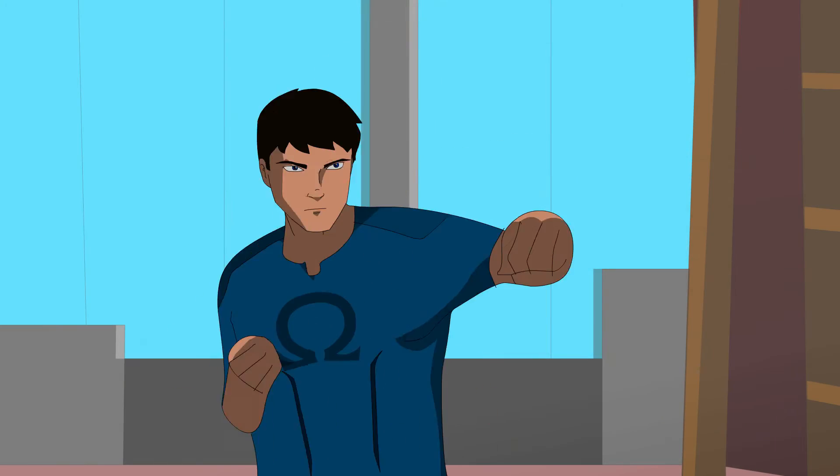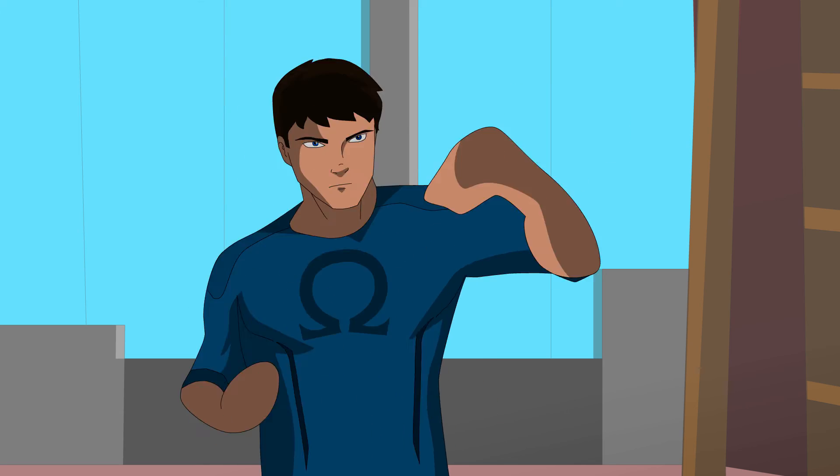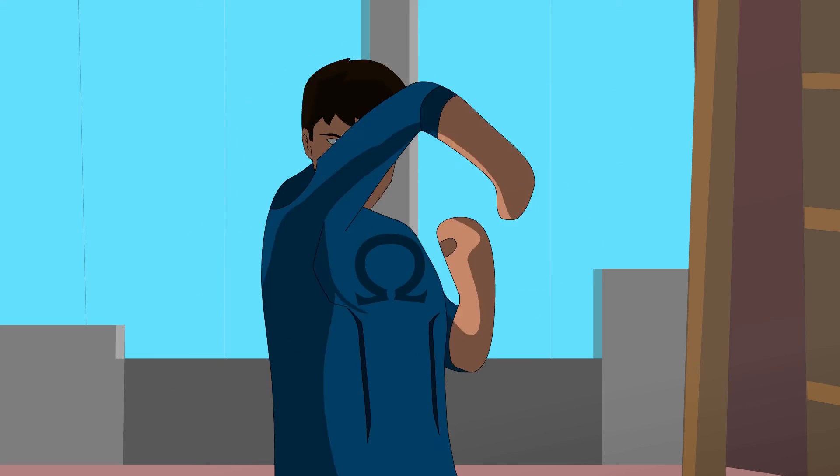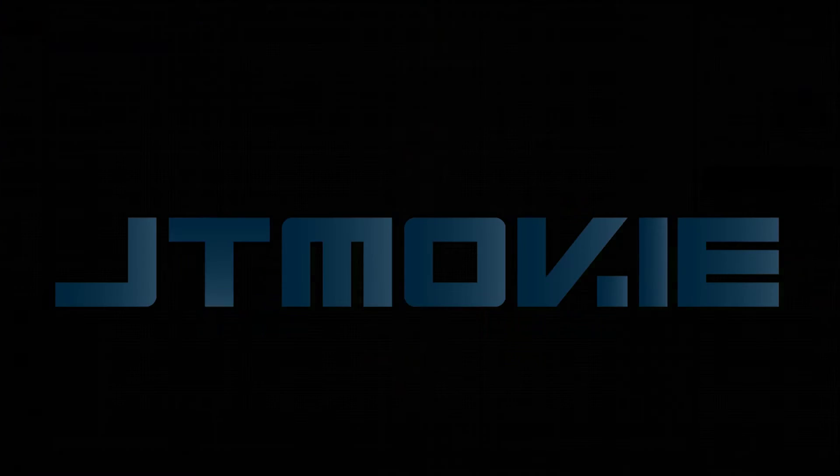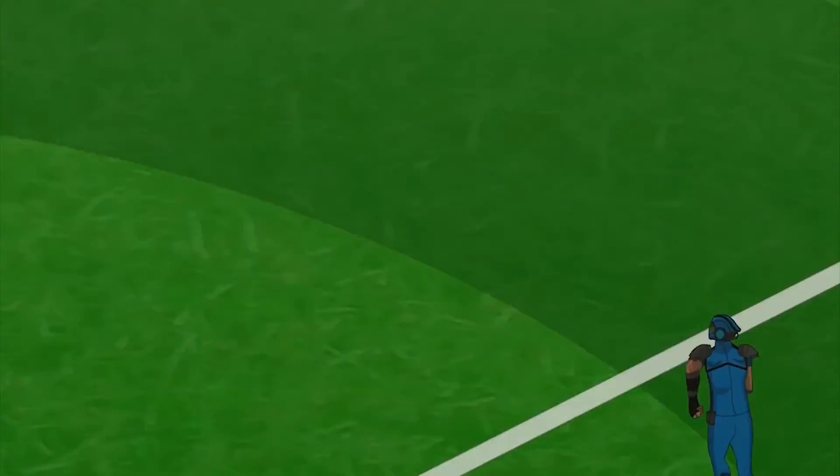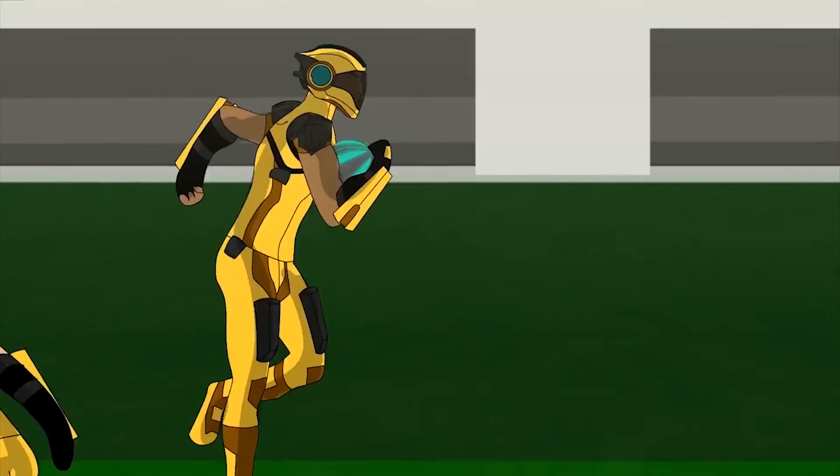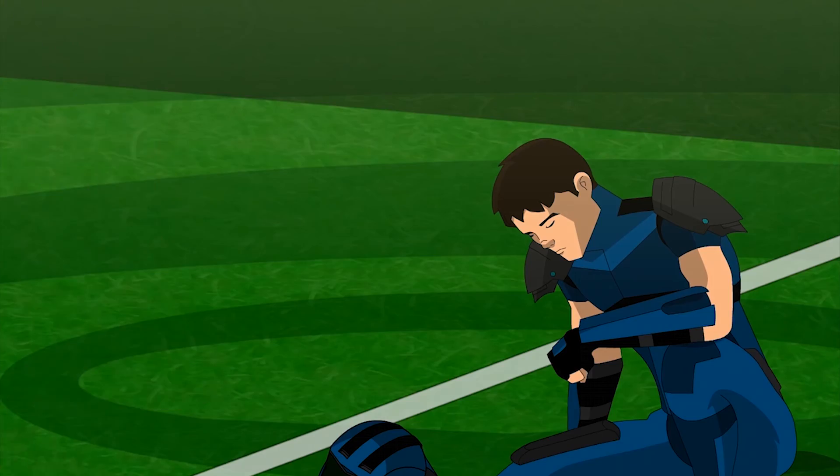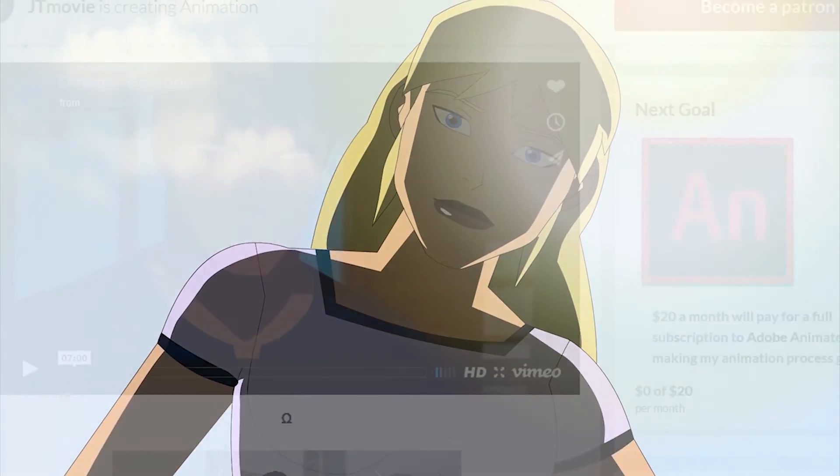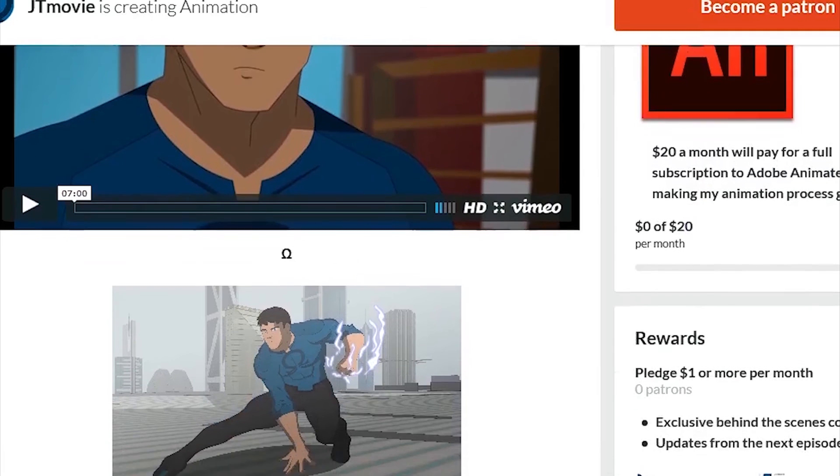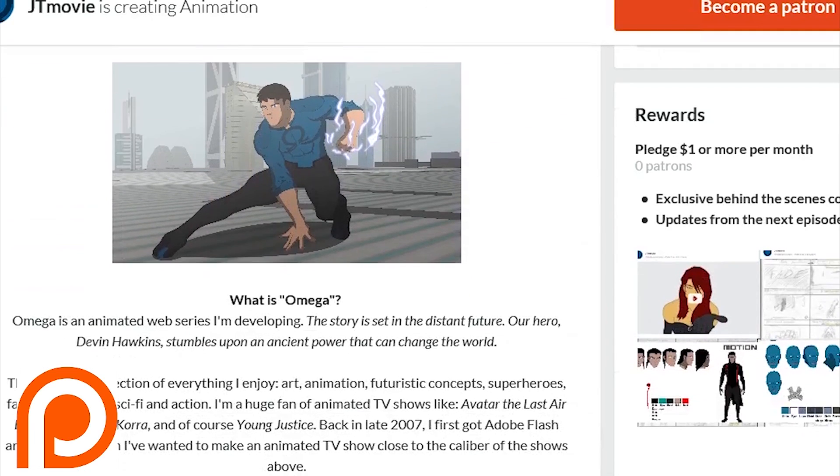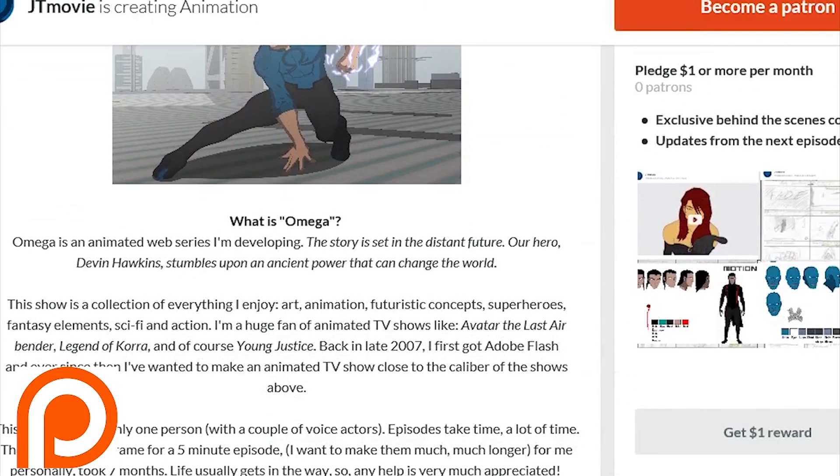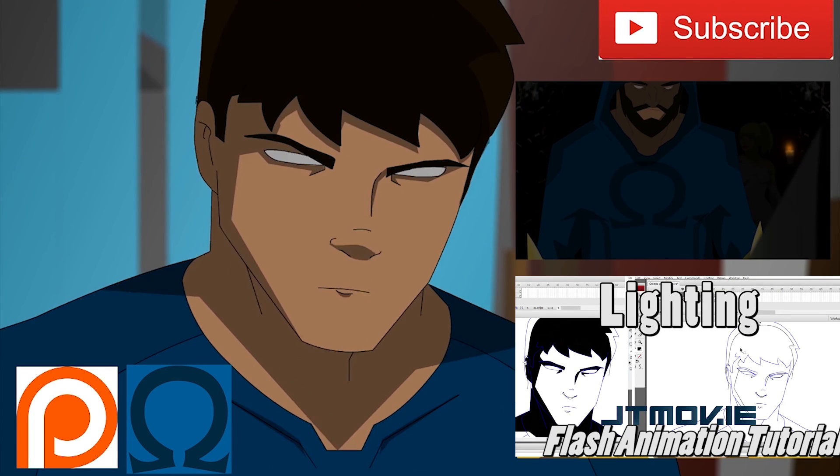Well, I hope that helped. If you have any comments or questions or suggestions for other tutorials, leave them below. And if you're interested in animation, action, sci-fi, or anything, I have an animation called Omega. Check it out. And if you're interested in supporting it, check out my Patreon at jtmovie.patreon.com. So, thanks for watching. Hope it helped. See ya.